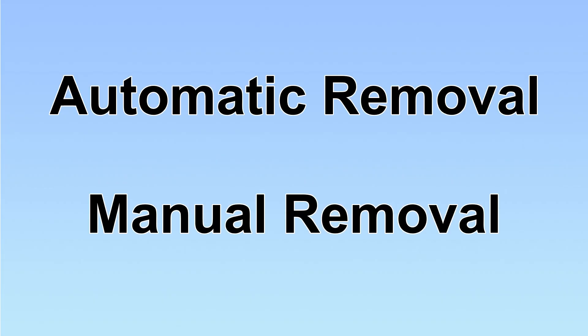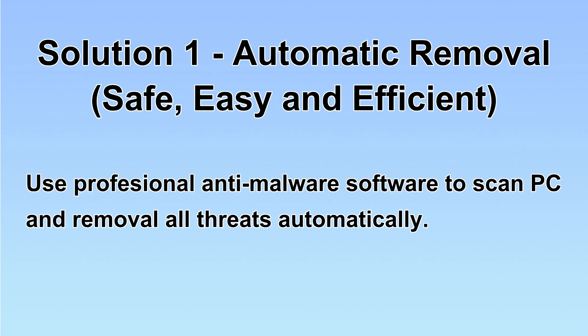We have two solutions to remove the virus: automatic removal and manual removal. I will show you automatic removal first. We will use a professional anti-malware software to scan the PC and then remove all the virus and malware detected. Let's begin.